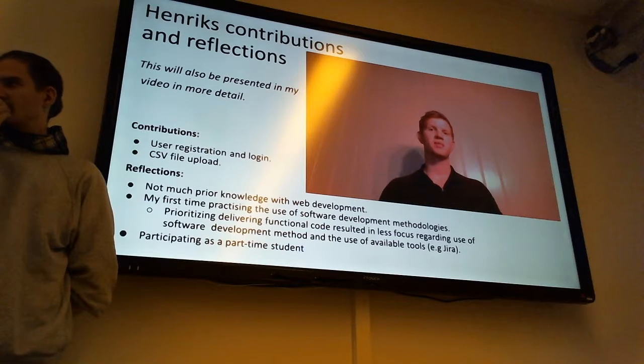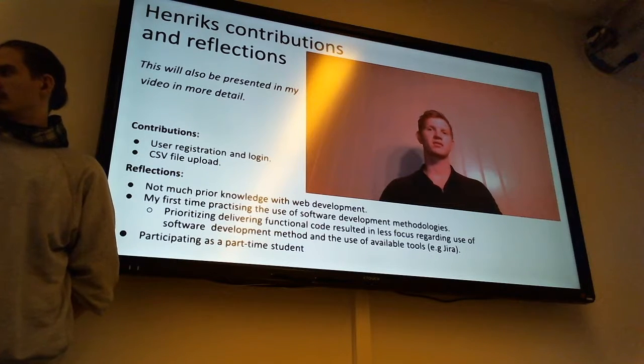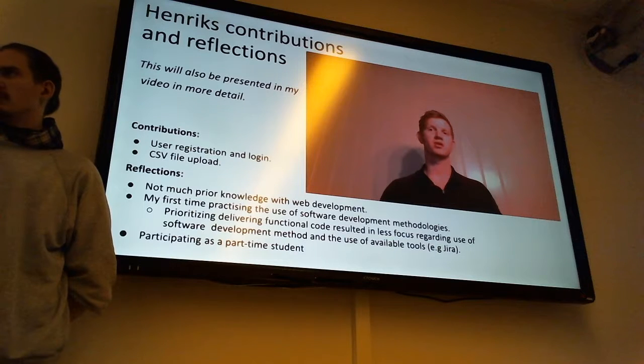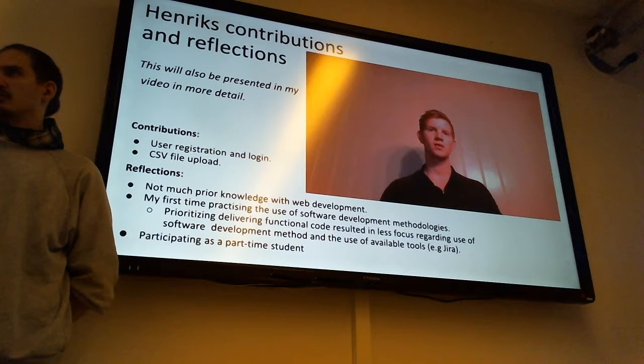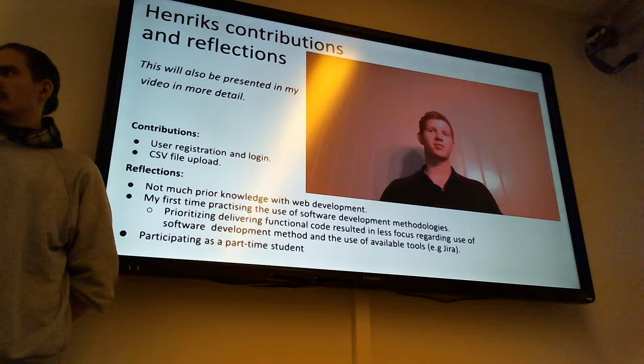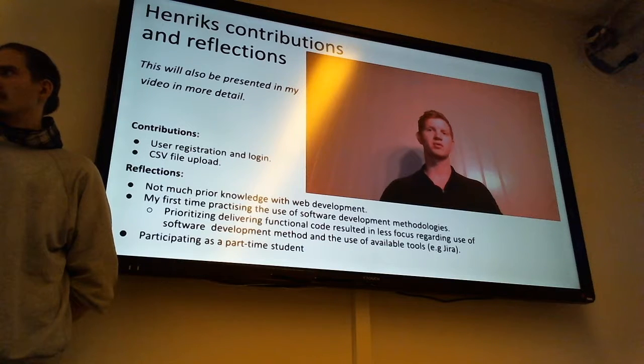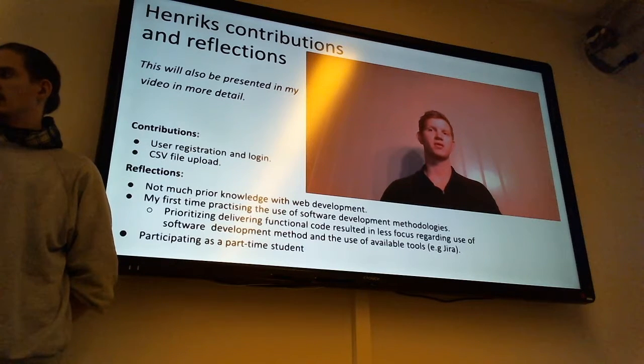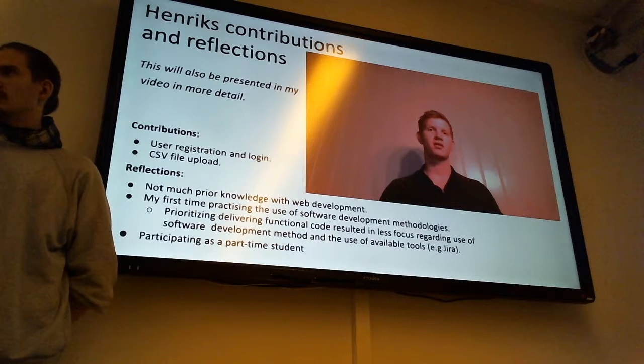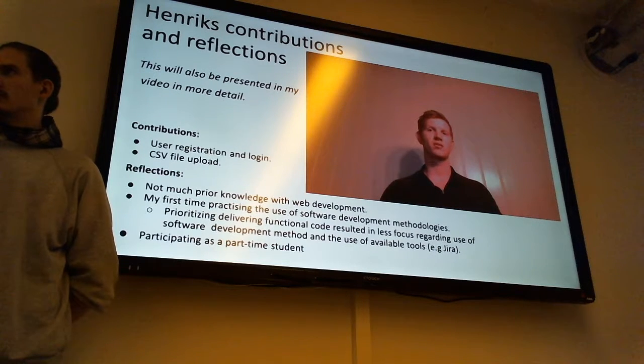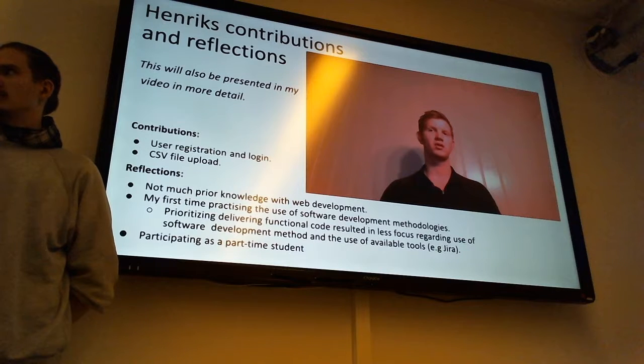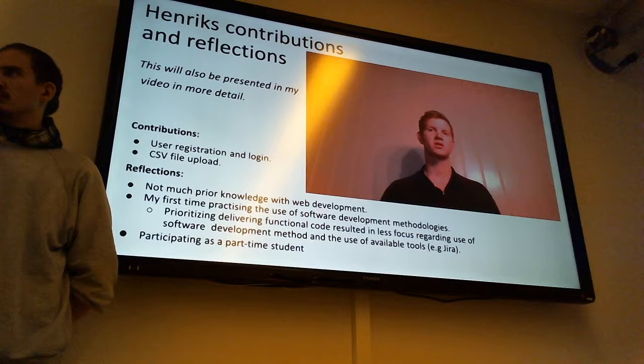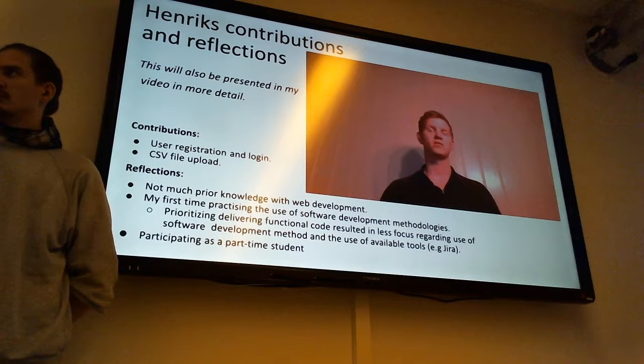Being mostly unavailable at daytime and somewhat uncomfortable with my level of knowledge on the subject, I did not want to be any bigger burden for this group than necessary. This resulted in me prioritizing delivering working code and having less focus on the development method and utilizing the available tools like Jira.